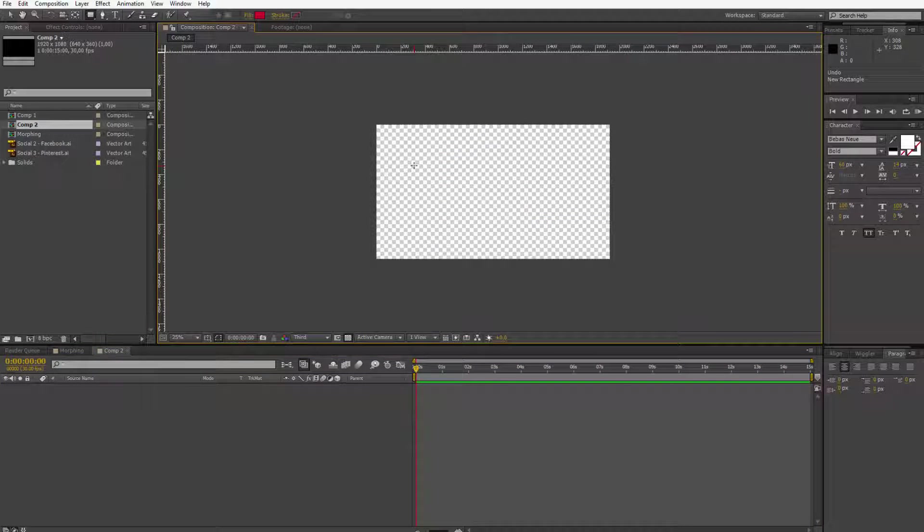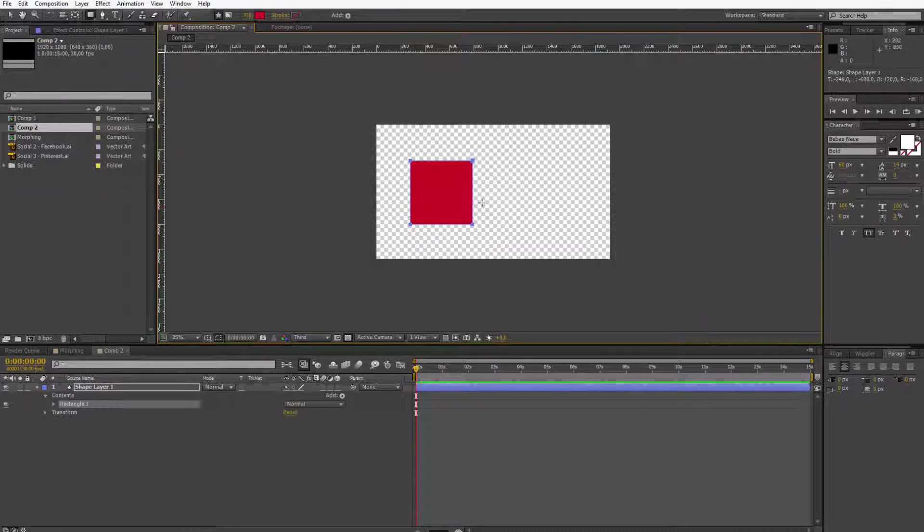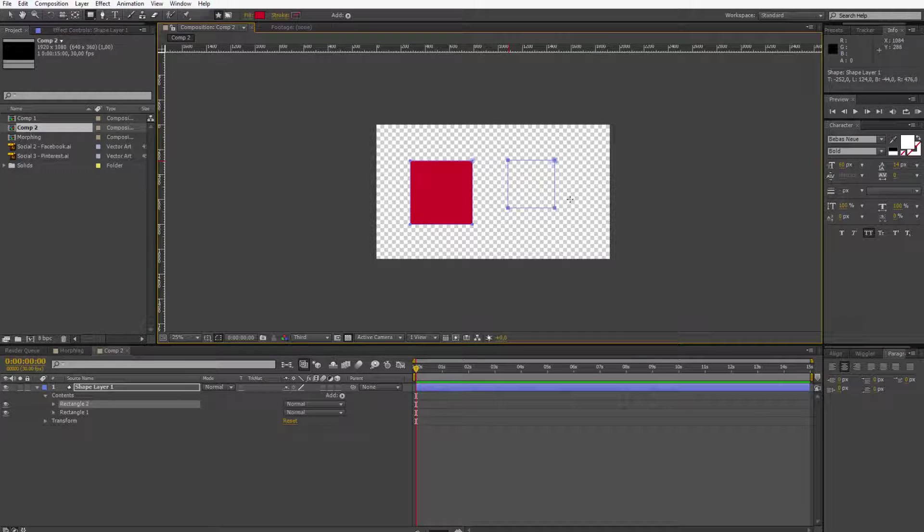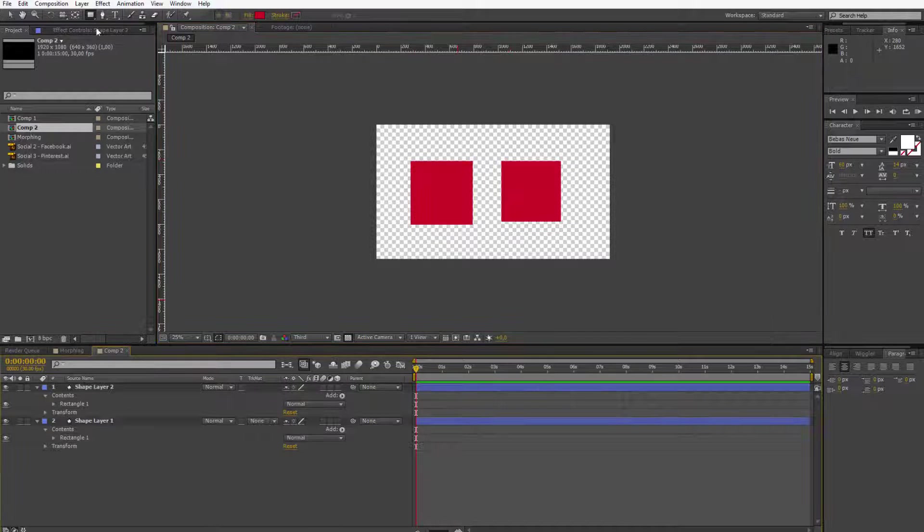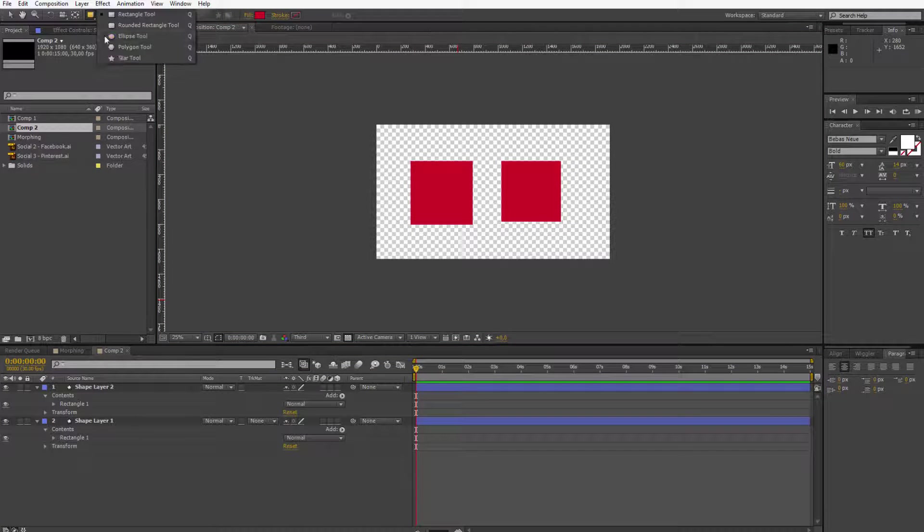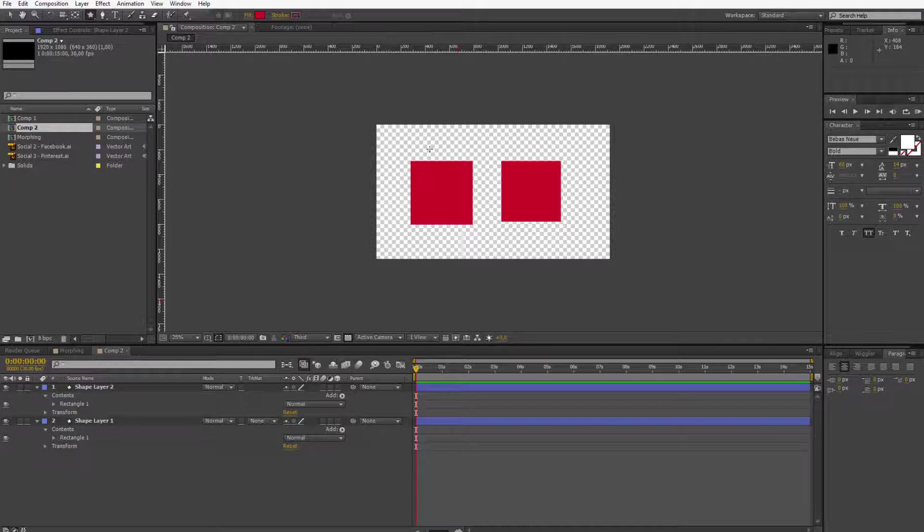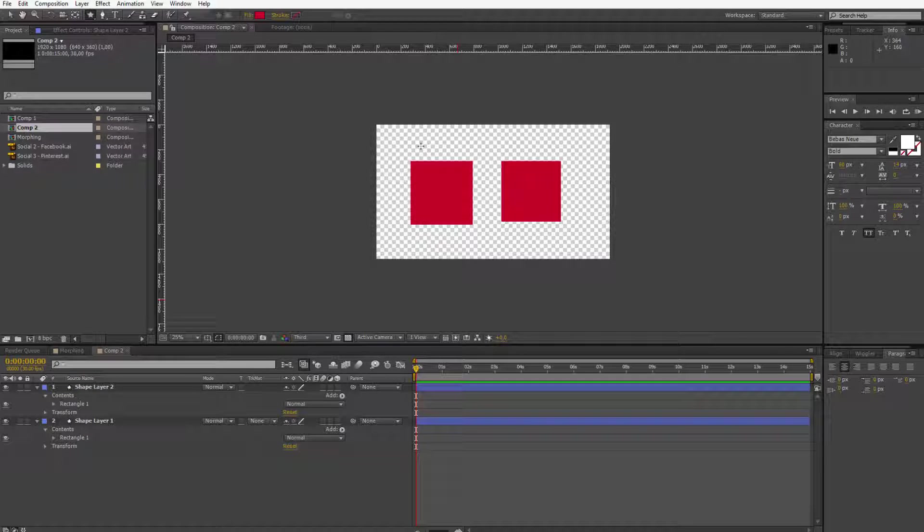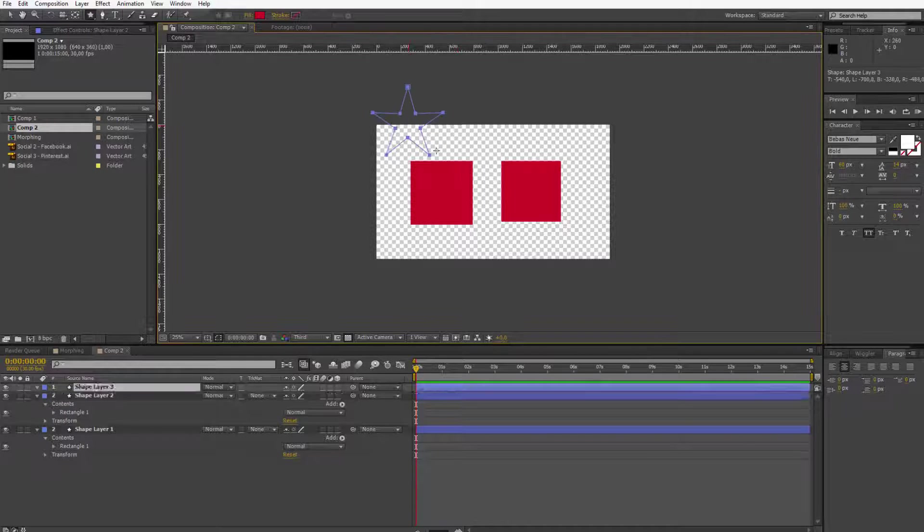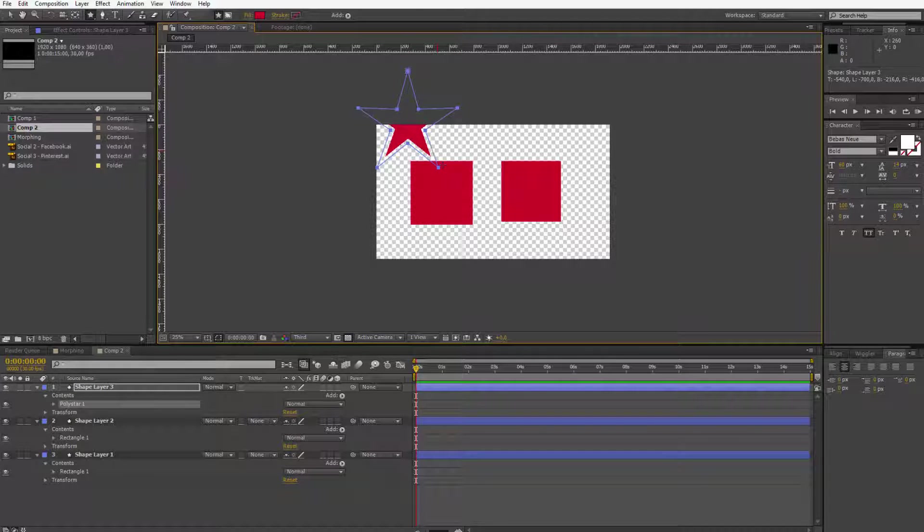Now I will make two shapes. I will hold the left Alt or Option key if you are on the Mac. Now I also want a third shape, maybe a star, to morph those shapes into the star. I make a star.